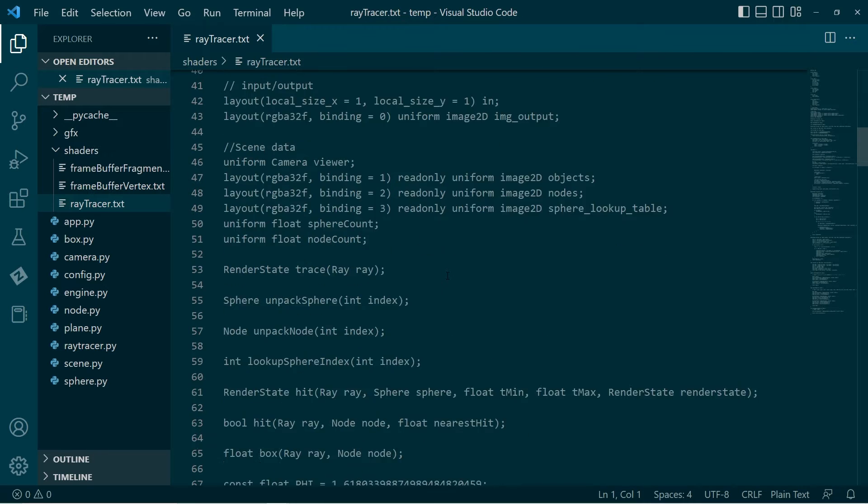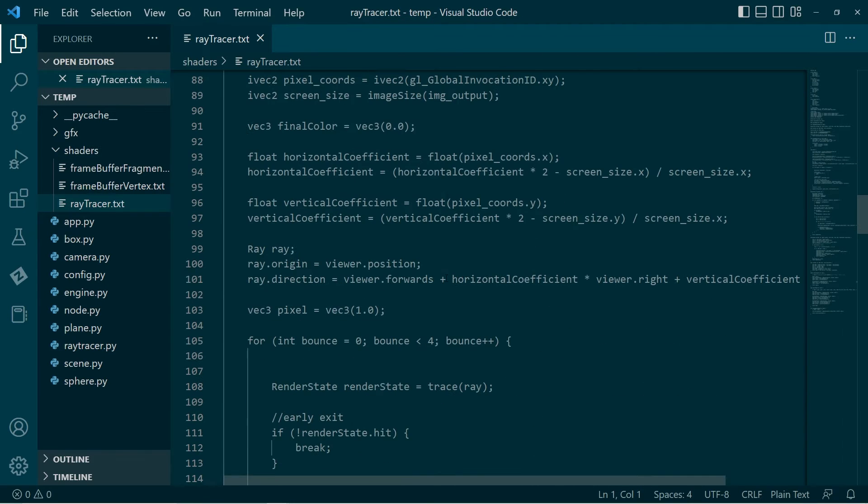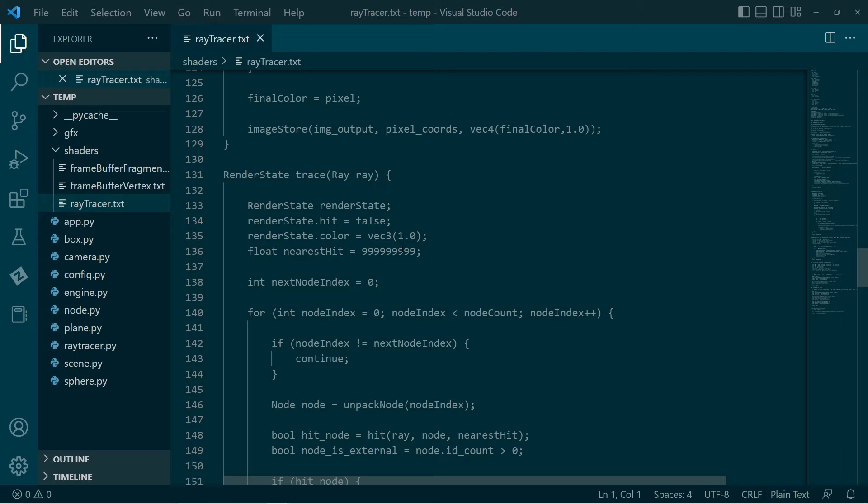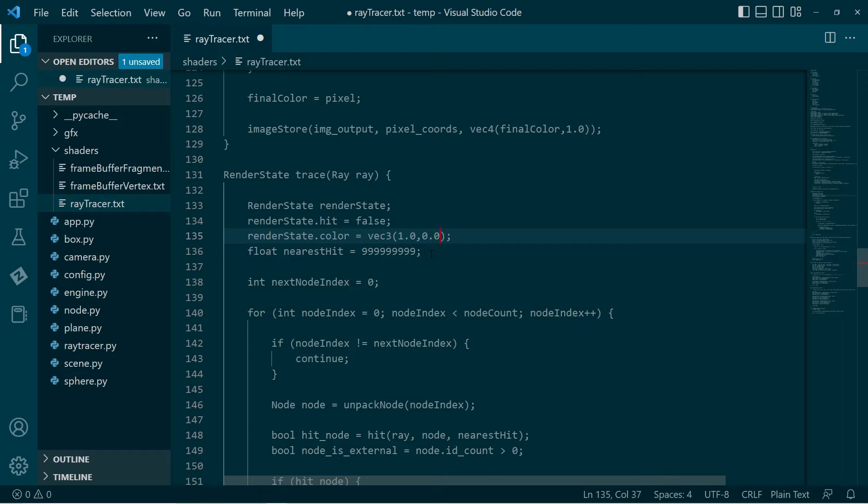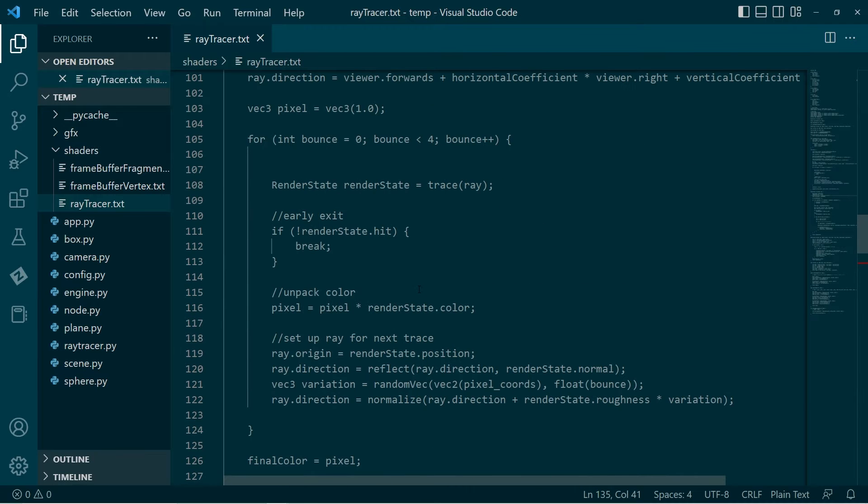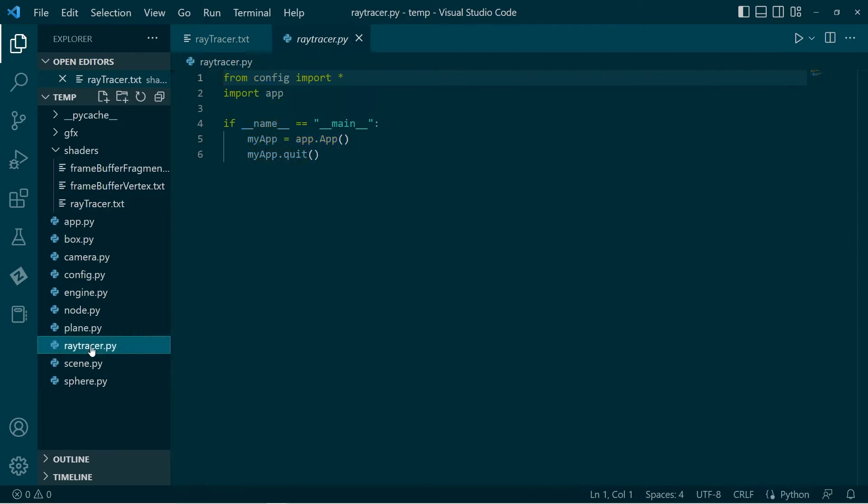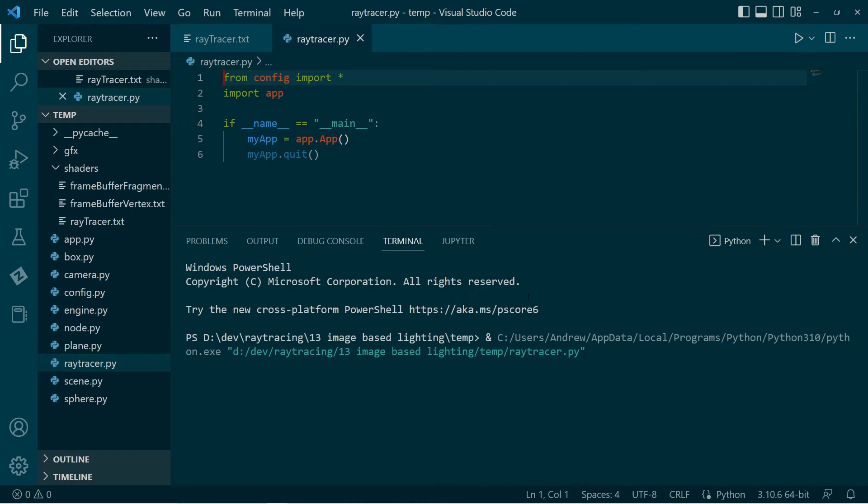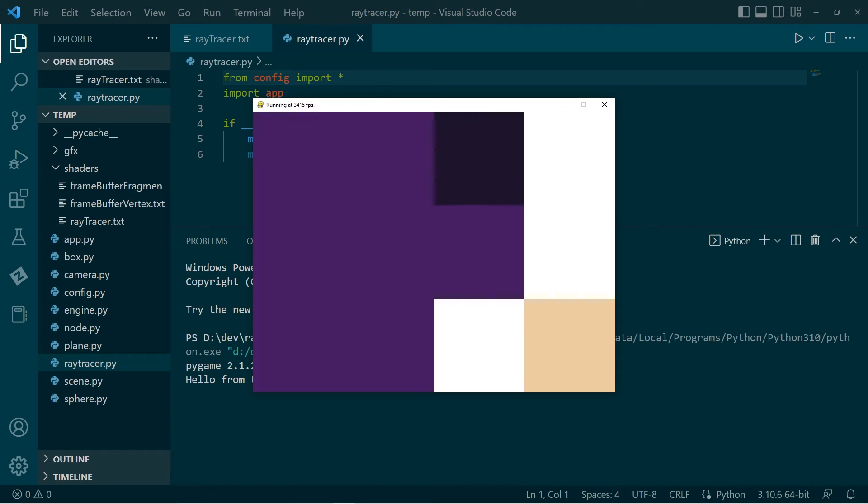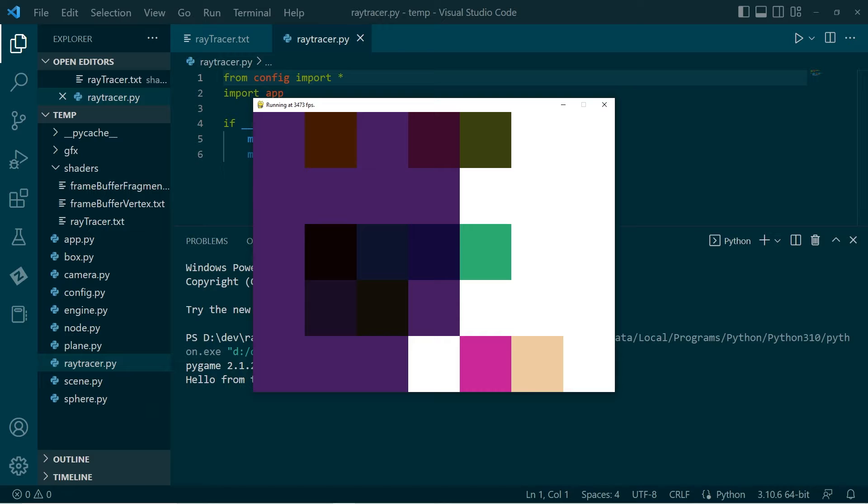We can actually show that by going into the shader and modifying the default color. If we go down here, here we are. If we go to this and modify this so it's red, then in principle everything should become red. I'm just gonna pop back here, give this a shot.